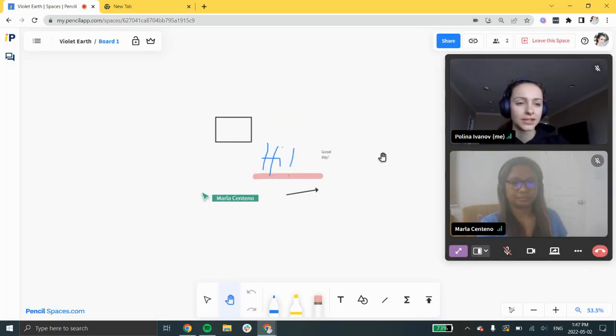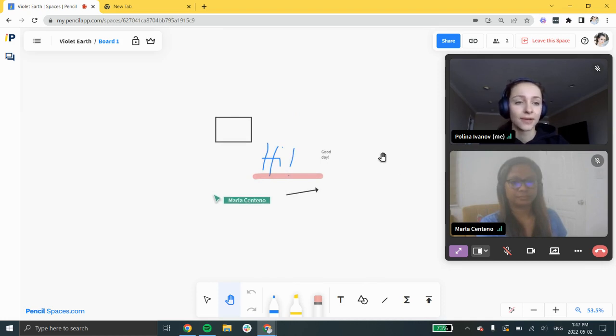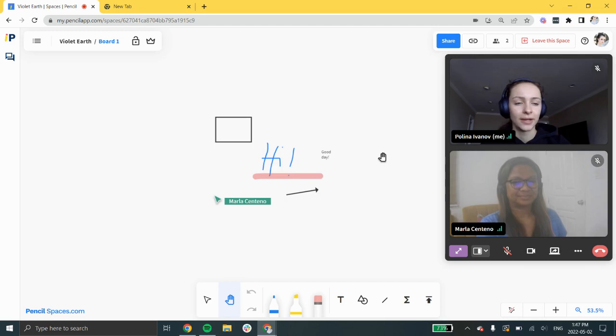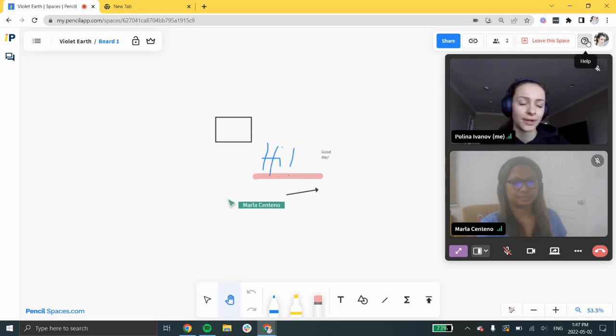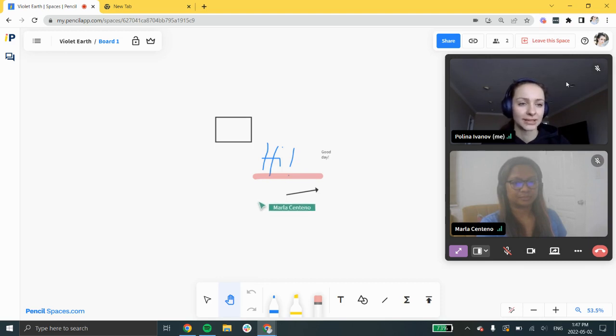That's it for the very basics of Pencil spaces. We hope that you found this helpful and thank you for watching. If you need any additional support, feel free to click the help icon at the top right corner or email support at pncl.tech.